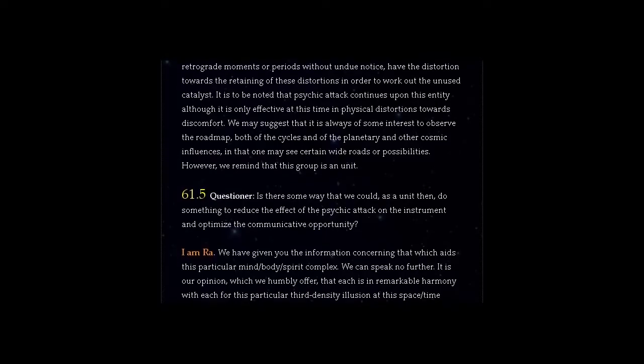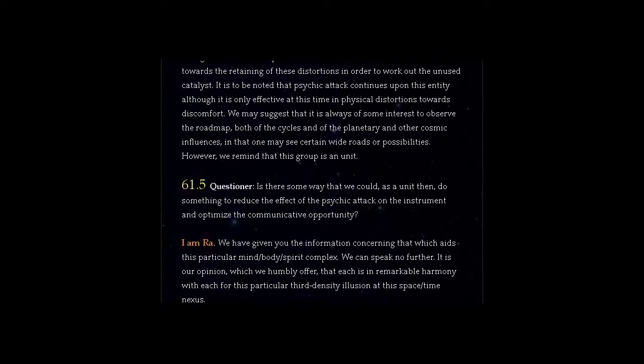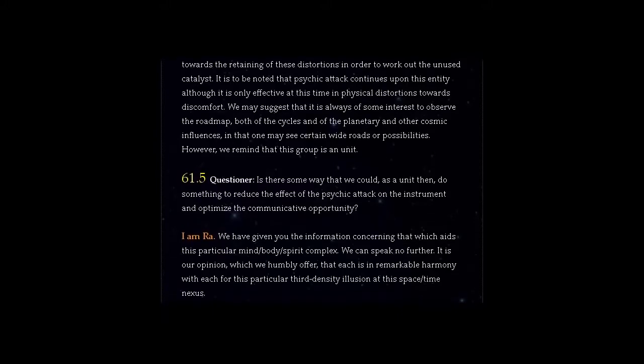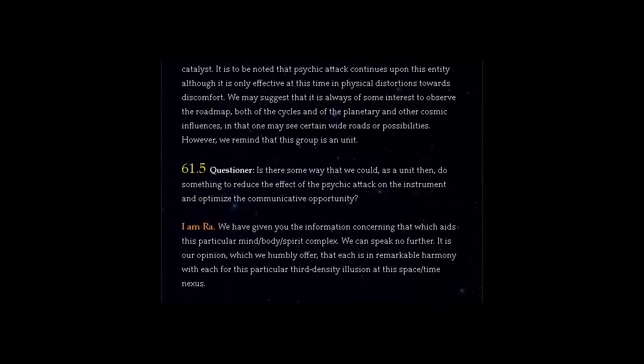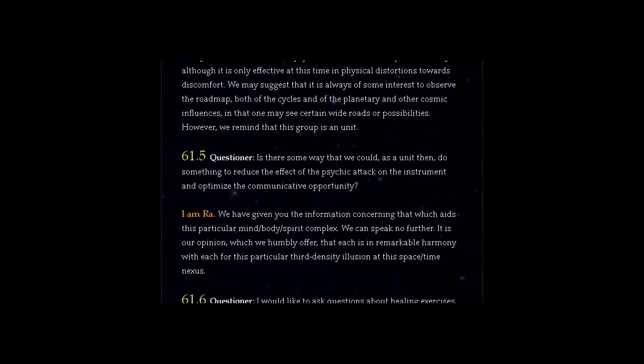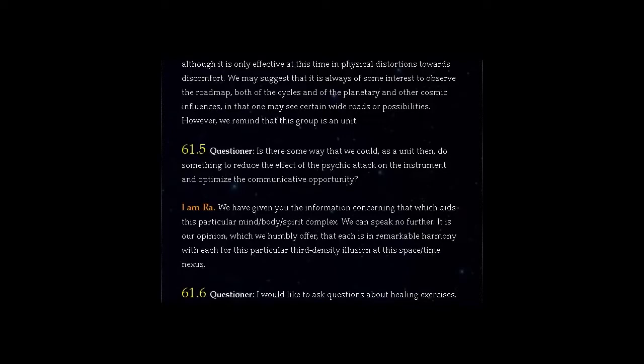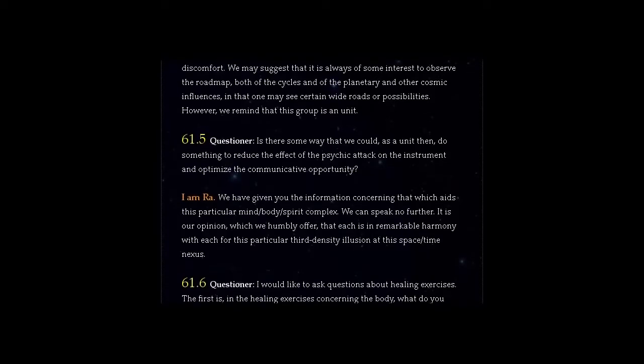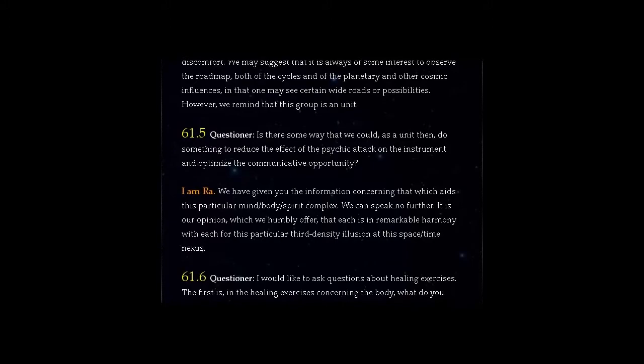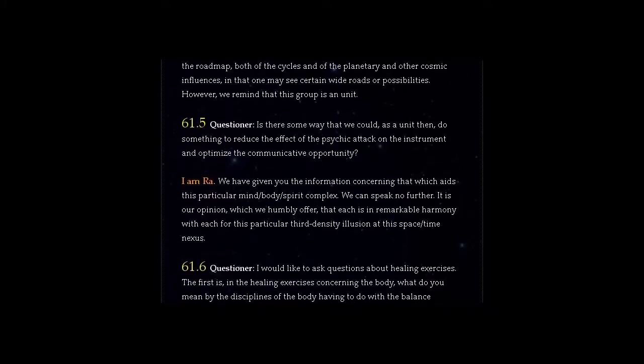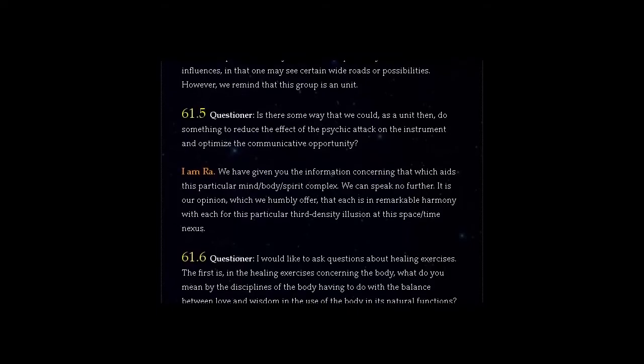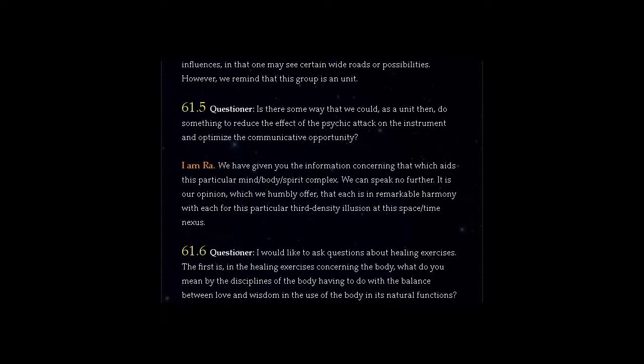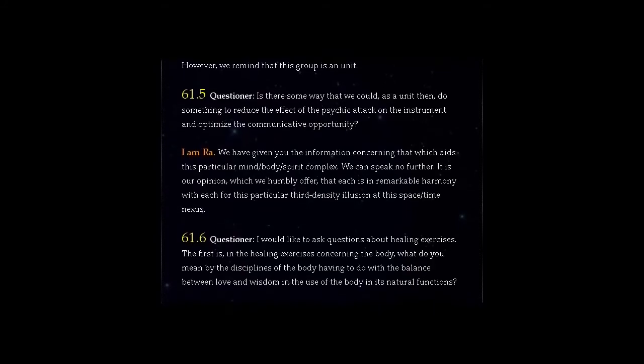Question 61.5 Questioner, is there some way that we could, as a unit then, do something to reduce the effect of the psychic attack on the instrument and optimise the communicative opportunity? Answer, I am Ra. We have given you the information concerning that which aids this particular mind-body-spirit complex. We can speak no further. It is our opinion, which we humbly offer, that each is in remarkable harmony with each for this particular third density illusion at this space-time nexus.